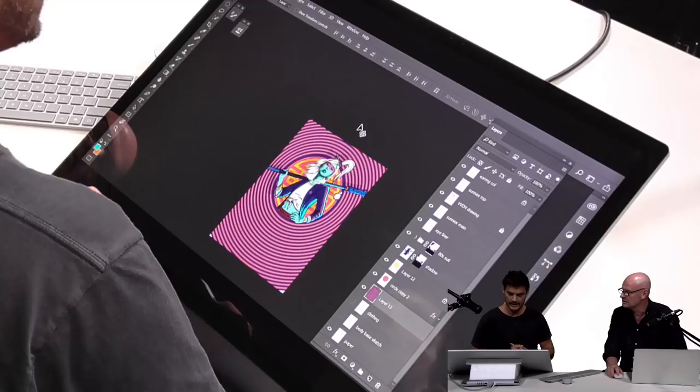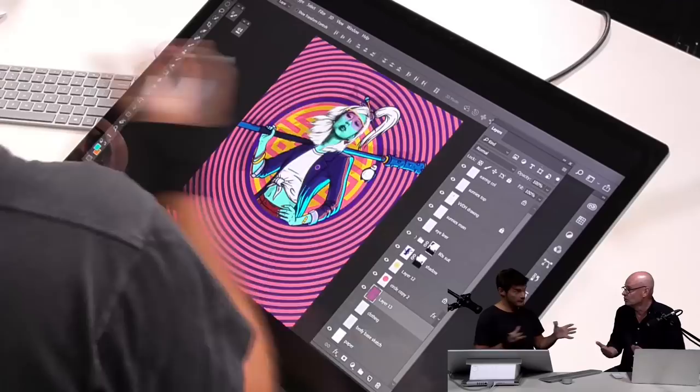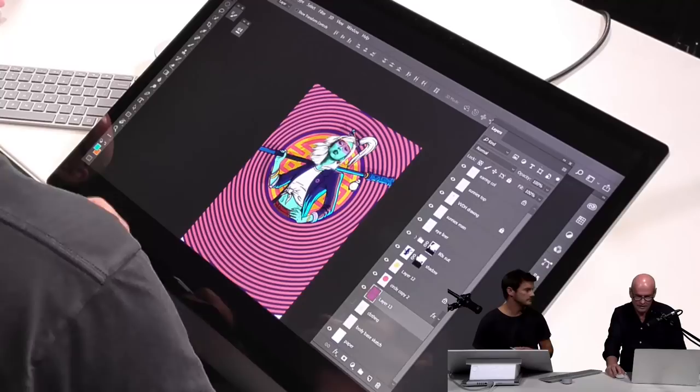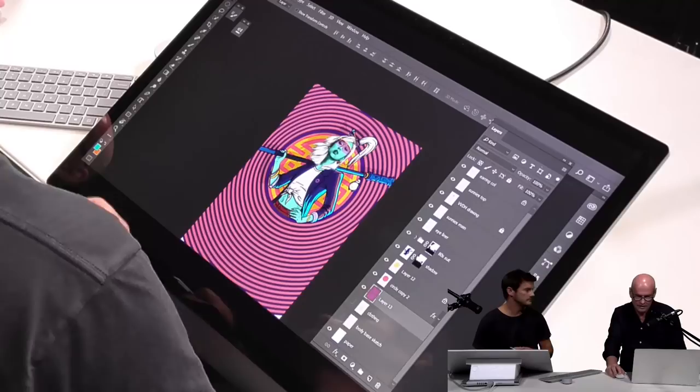I do time lapses of these pieces as well — there will be a time lapse going up of this process, obviously sped up because the full process took about 10 hours. Promoting yourself and putting your work out there is a really big part of being a freelancer — doing the work, but then telling people about it.